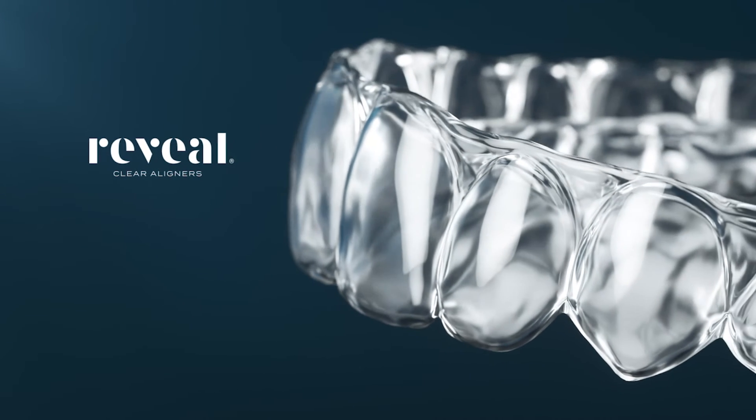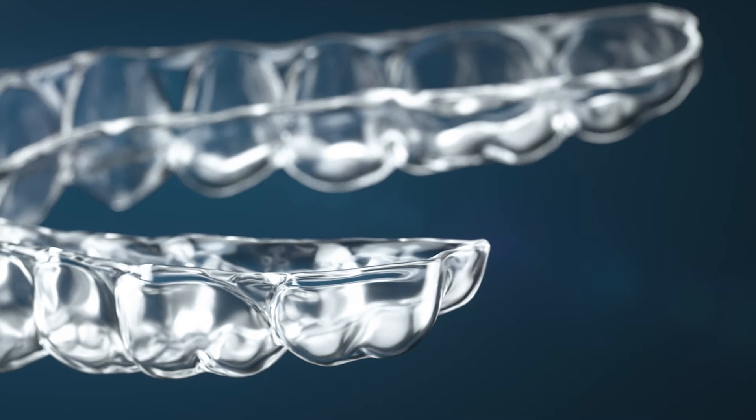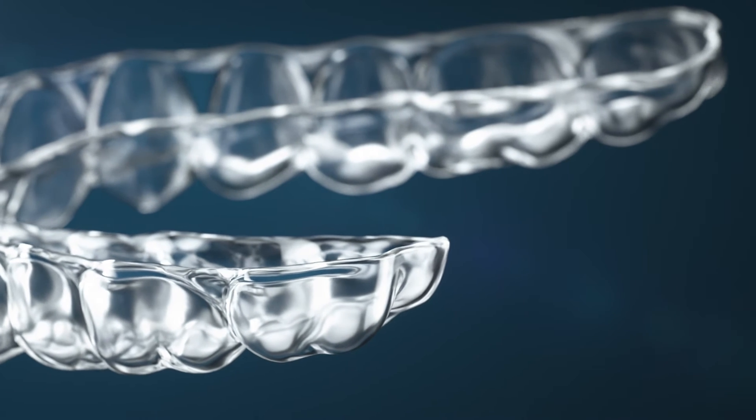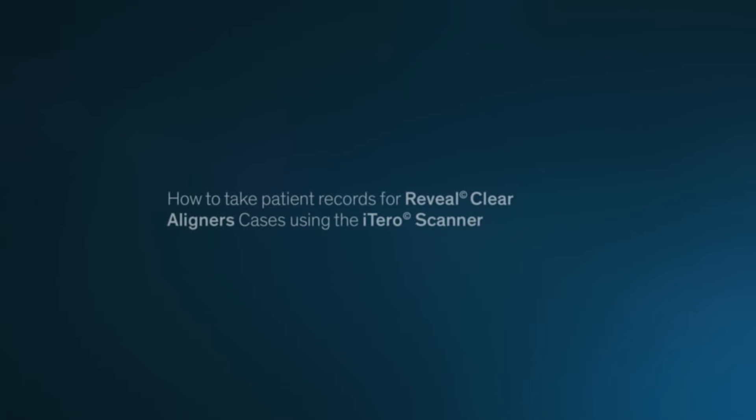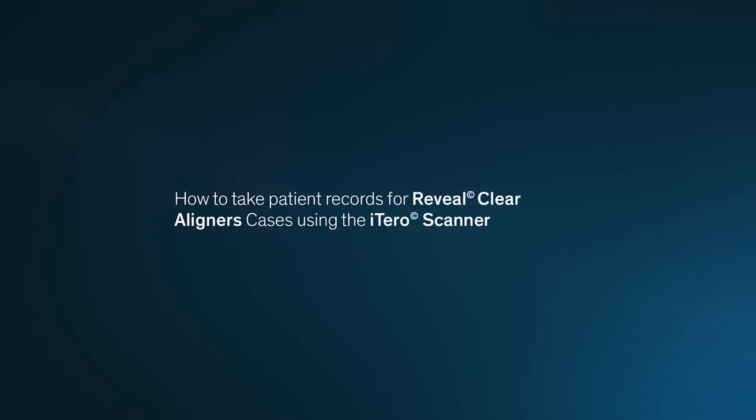Reveal Clearliners provides an open source platform that allows you to use the scanner of your choice to create patient records.